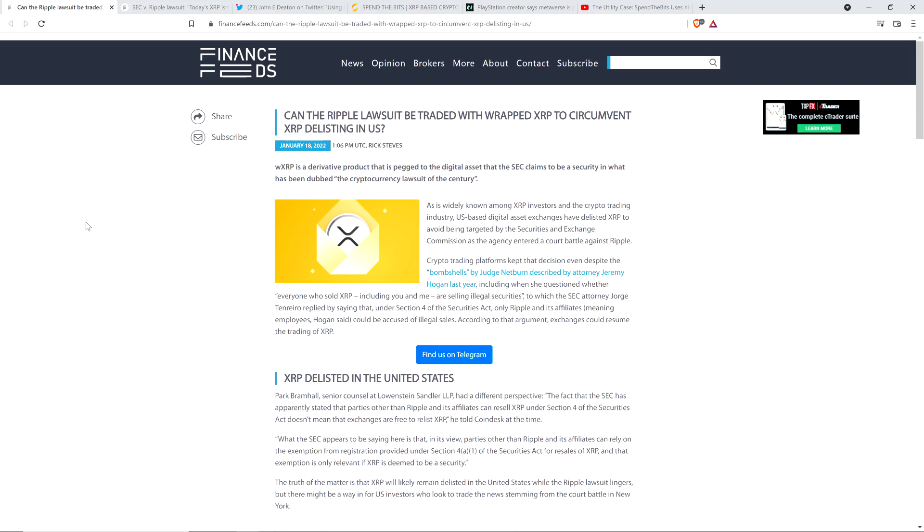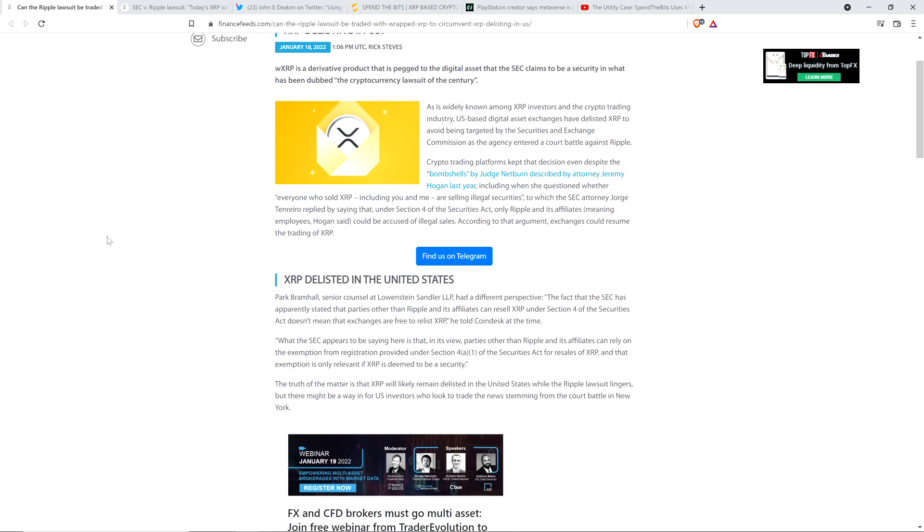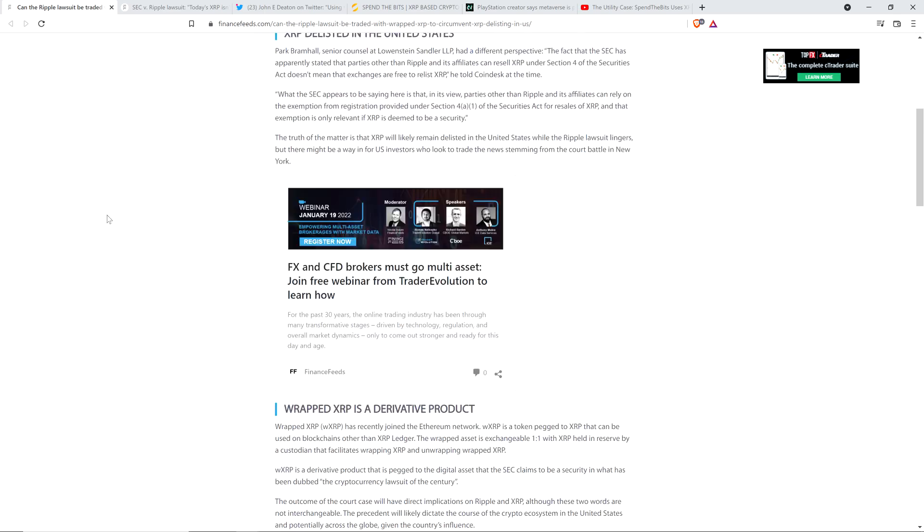But before going any further, I do want to be clear: I do not have a legal or financial background of any kind. I'm not offering legal or financial advice, and you definitely should not buy or sell anything because of anything that I say or write. I'm just an enthusiast who enjoys making YouTube videos about crypto-related topics as a hobby and for fun.